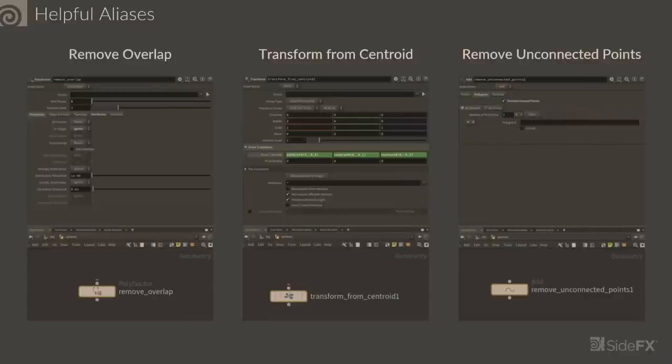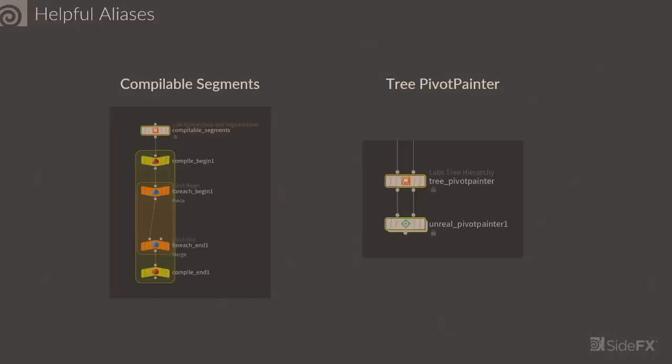Another thing we've done to our aliases is when the node is dropped down, it is given the name of the alias. So if you go back into your HIP file six months later and you say, where did I get this network from, I have no idea what I was doing here, there's a little hint. It says compilable segments on the top node, and that's the name we've given, so you can go back and remind yourself what was going on there.